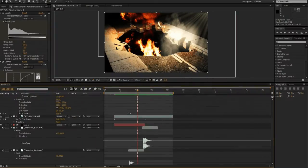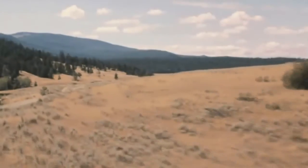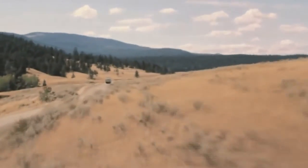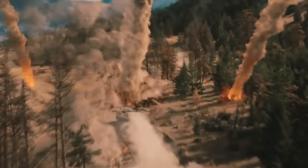Adobe After Effects and Autodesk's Combustion are both compositing and animating applications. They both assemble and generate their own original media.